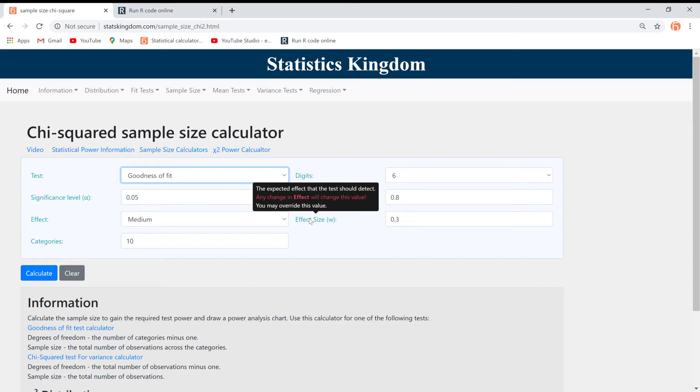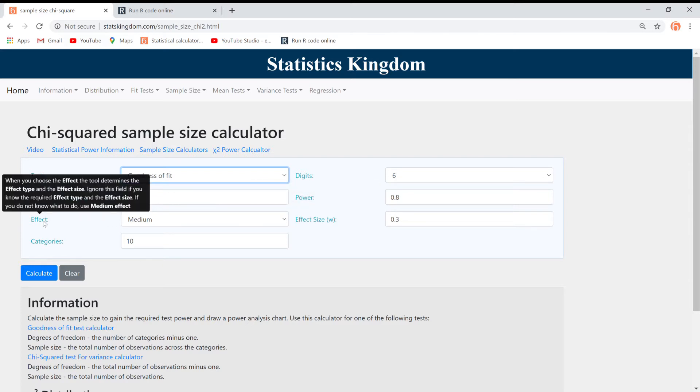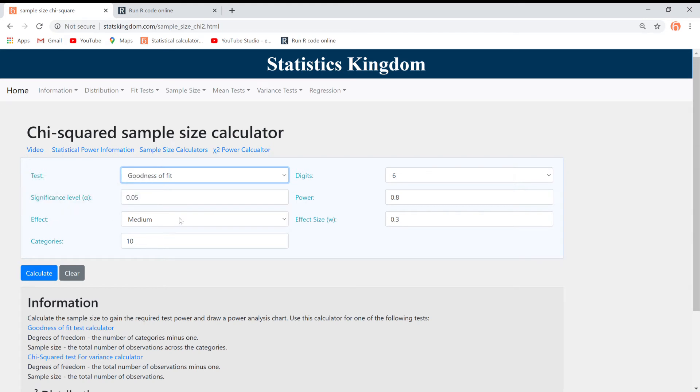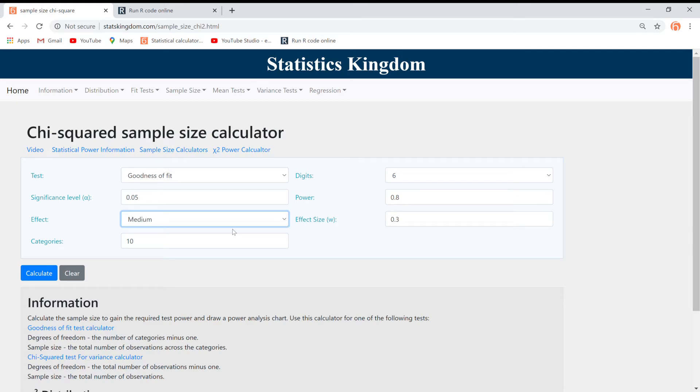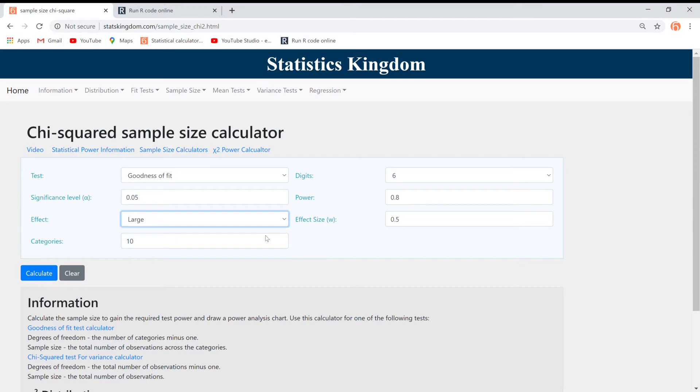If you are not sure which effect size to choose, use the Effect drop-down menu, and select Small for 0.1 effect size, Medium for 0.3 effect size, or Large for 0.5 effect size. If you are still not sure, choose the Medium effect size.